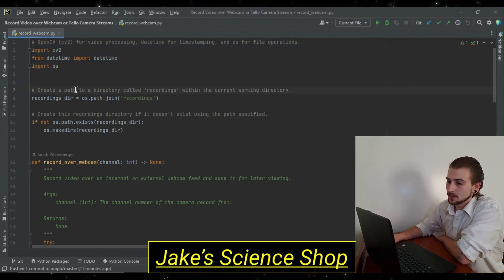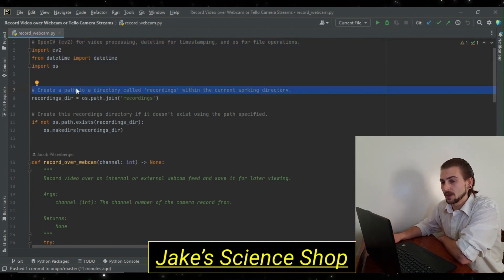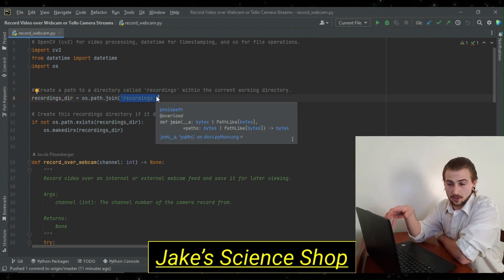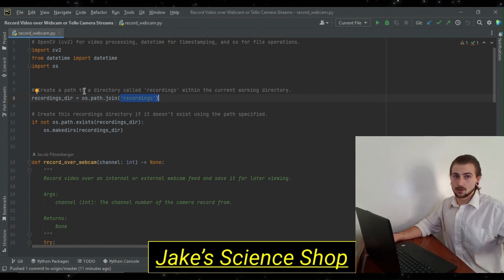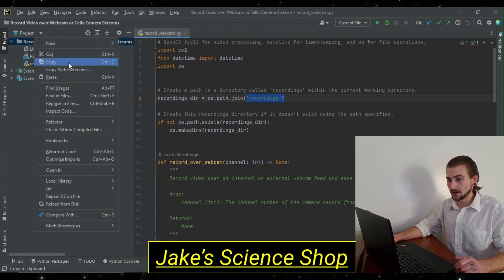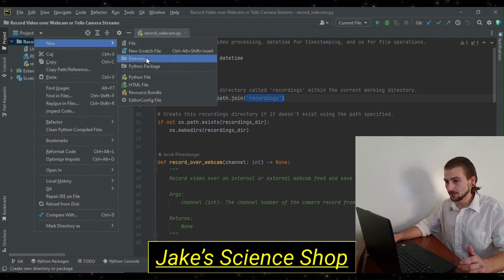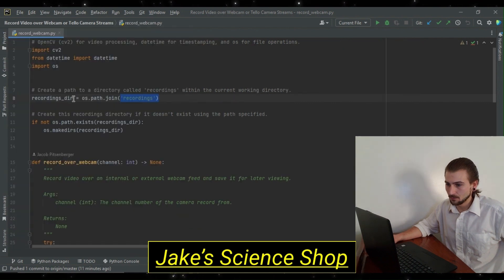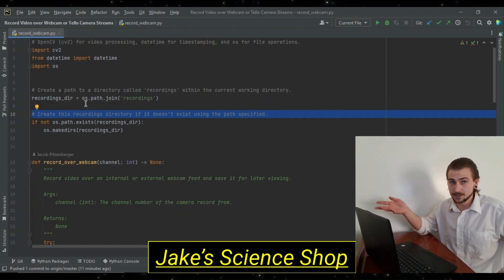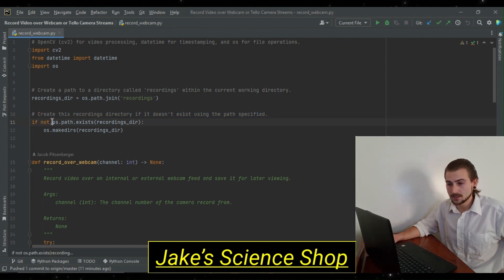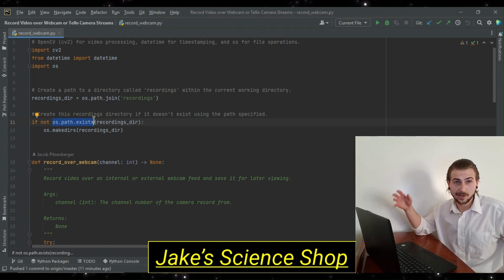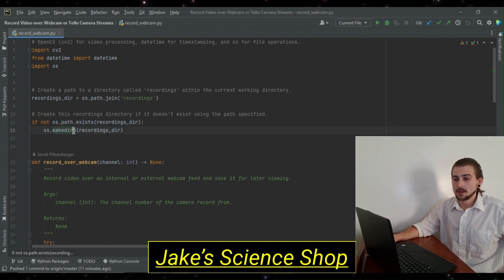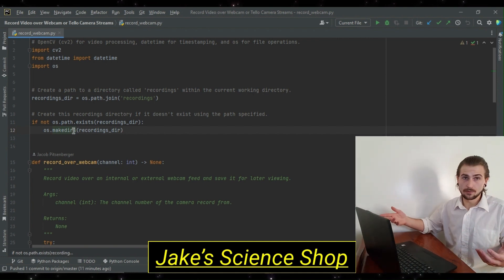Because after importing things, we go ahead and we create a path to a directory called recordings. And this is going to be held within our current working directory. Now, you can either go ahead and manually go to your project, right click, and add a new directory, as you see here. But, so that you don't have to, we're going to go ahead and have this next line here create it if it doesn't exist. This is what OS is used for. So, if not OS.path.exists, this recordings directory, then we're going to create it using the OS make directories. Now, that handles where we're going to store our output files.